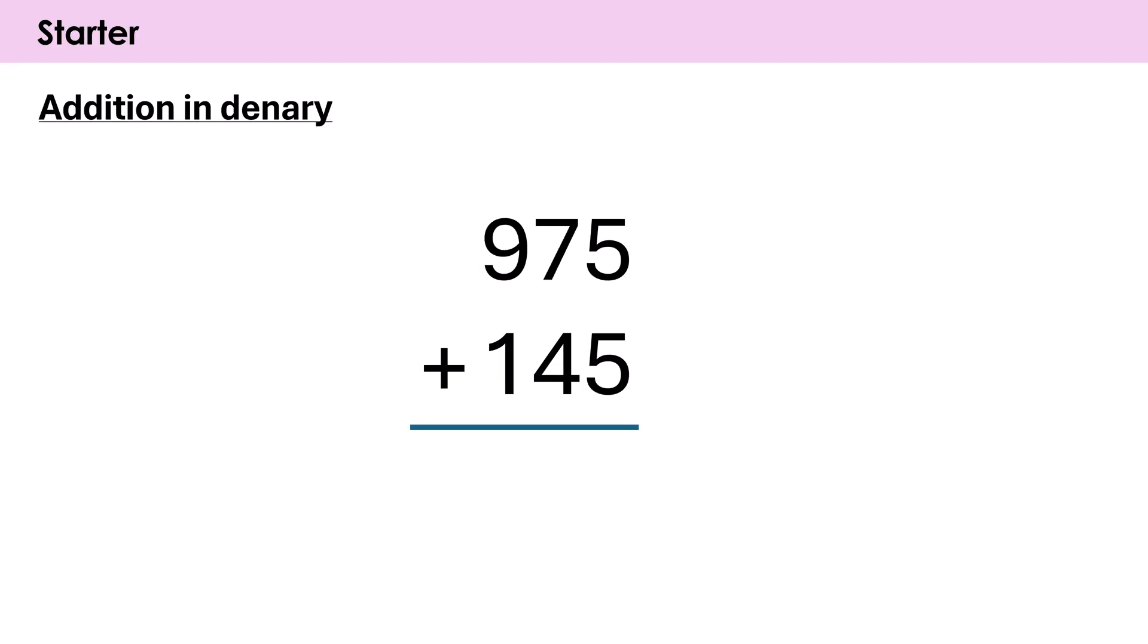So you should hopefully know by this point how to do addition in denary. We line up our two numbers like here, and then we do it column by column. So 5 plus 5 is 10, but I can't write down 10 because I carry into the next column. I write down a 0 and I carry a 1 across. 7 plus 1 is 8, plus 4 is 12. Again, I write down a 2 and I carry a 1. 9 plus 1 is 10, plus 1 is 11. I write down a 1, I carry a 1, and so I end up with this being my final answer.